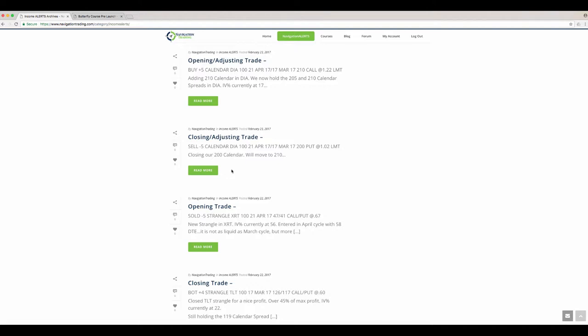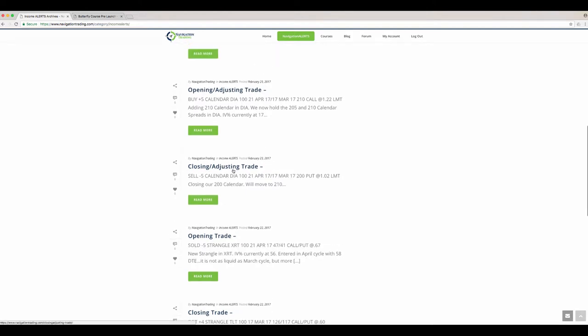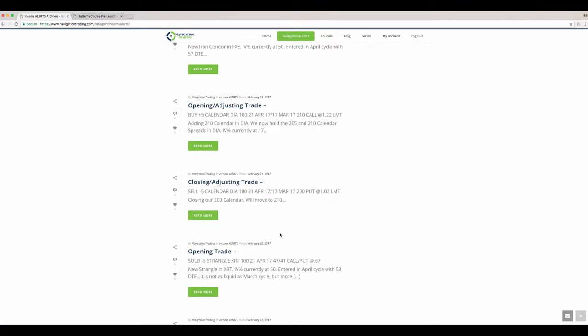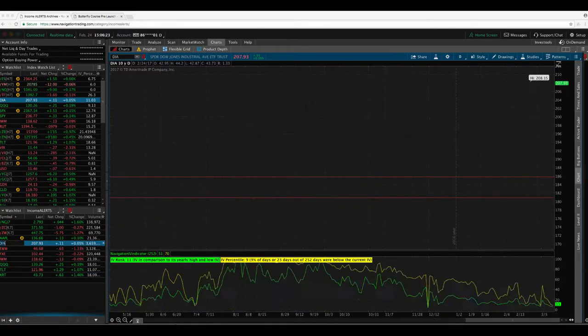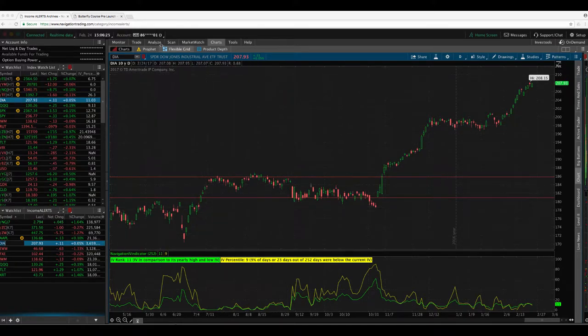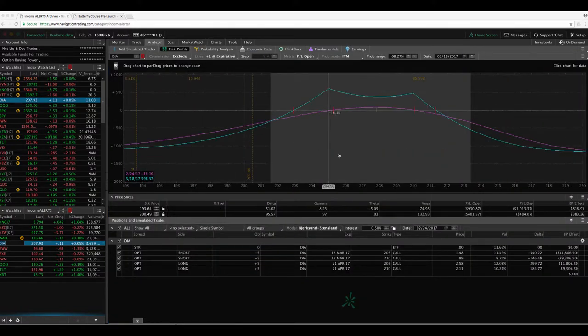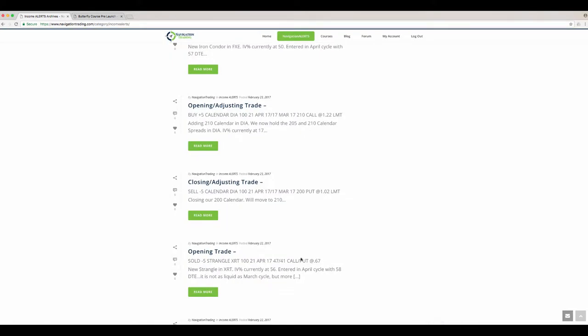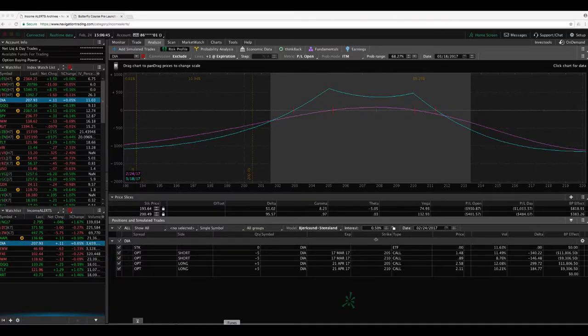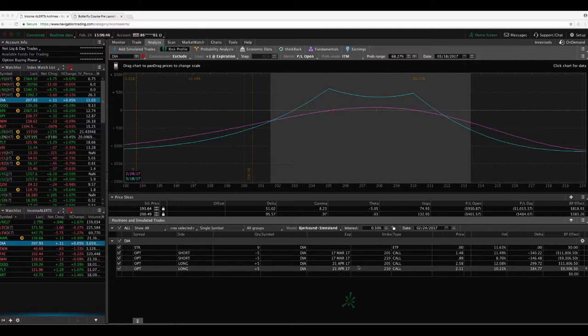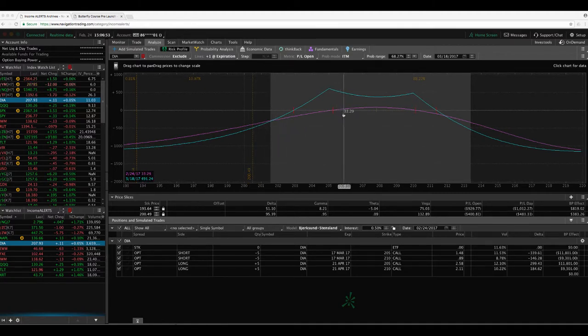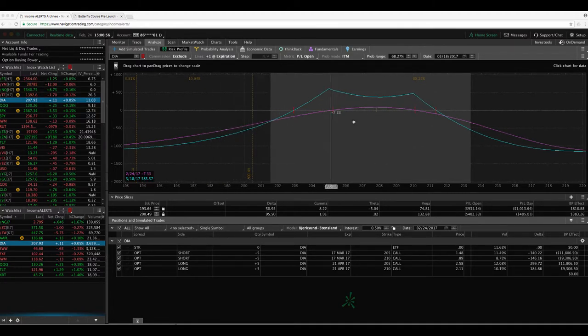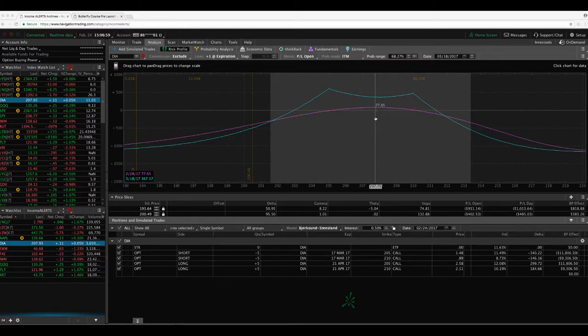And then we did a closing adjusting trade in DIA. So essentially we had to make a second adjustment on our DIA calendar. So we closed out our 200 and we rolled it up to the 210 because price just continued to move up. So we had the 200, which would have been a calendar right here. And then we had the 205. So we had this double calendar on. Price just continued to have crazy move to the upside, obviously, just like all the other indices.